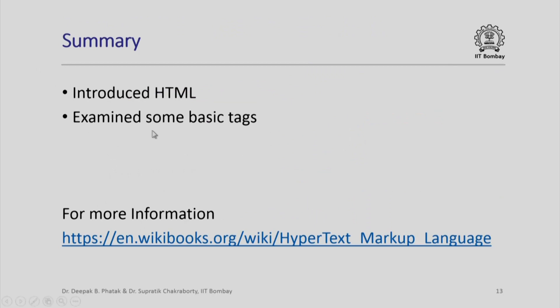In summary, we introduced ourselves to HTML and we examined some basic tags. Once again I remind you, for more information on the hypertext markup language, please refer to the open source resource which is part of the wiki books. Thank you for attending this session.